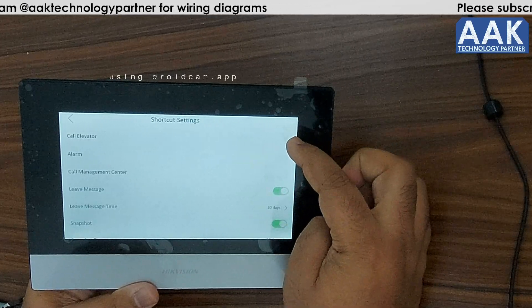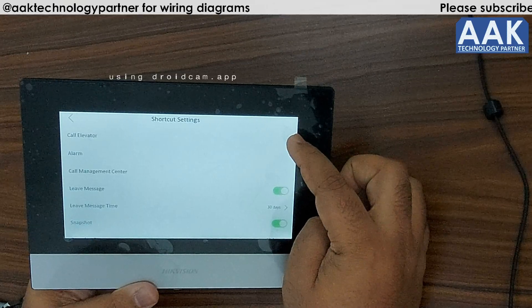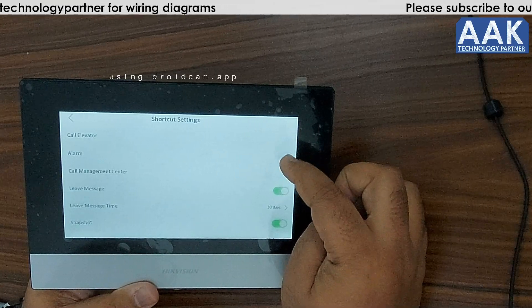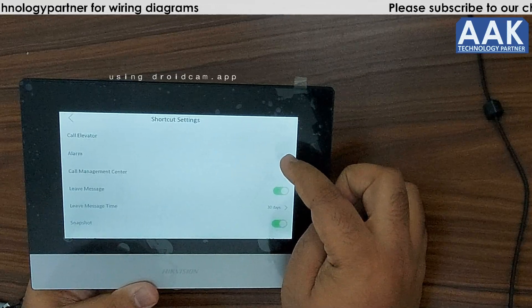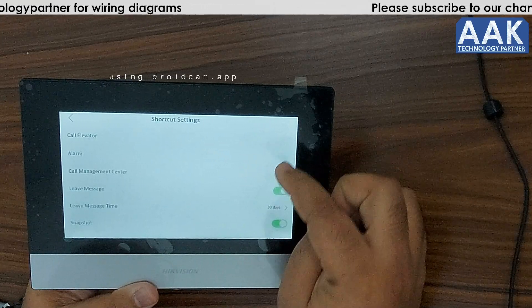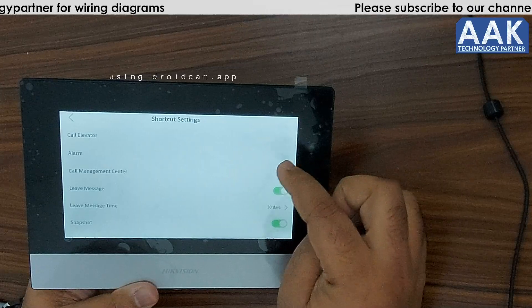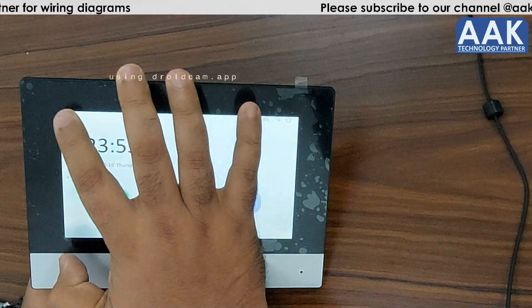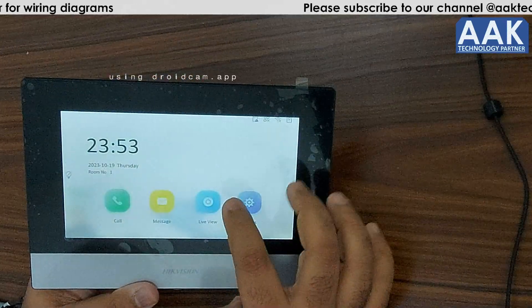If your system is connected with an elevator, you can configure that here as well. If it's connected with alarm systems, you can also set those options here.